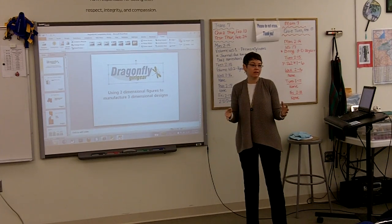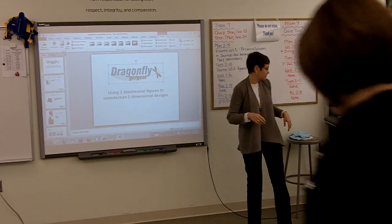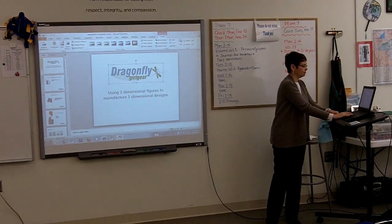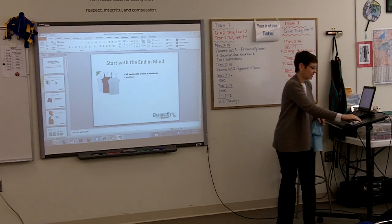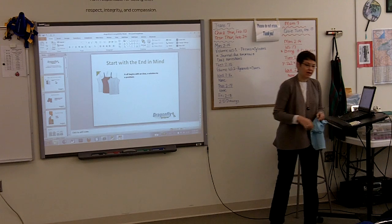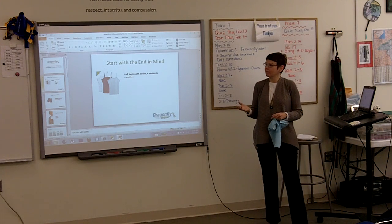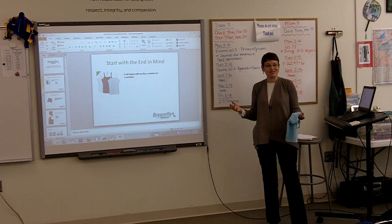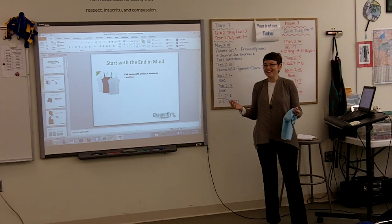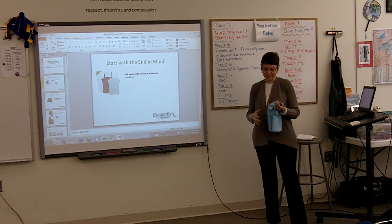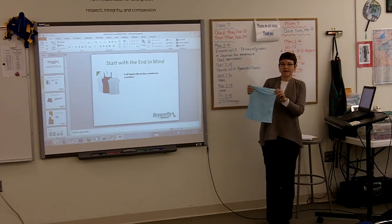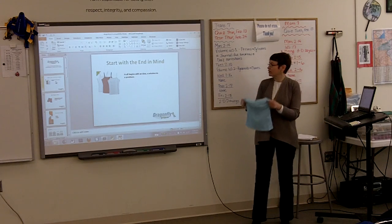This talk is about how you use two-dimensional tools to create three-dimensional designs. The products I sell are mainly base layer for girls — those are the things that you wear underneath your soccer uniform or basketball uniform. I'm just going to hold up a couple of garments so you can get an idea of what they look like.